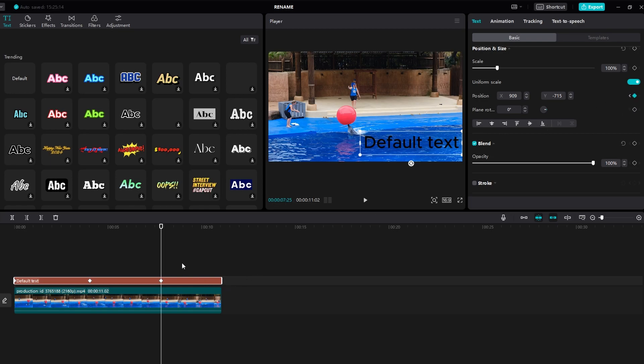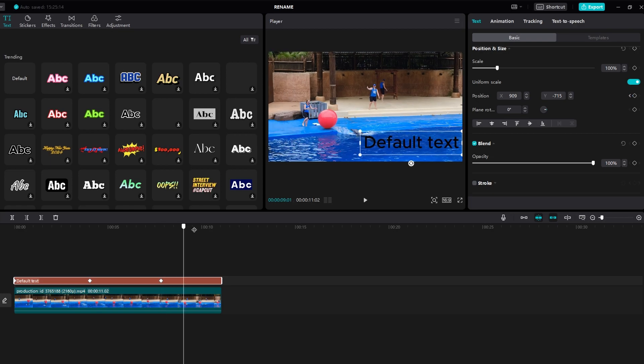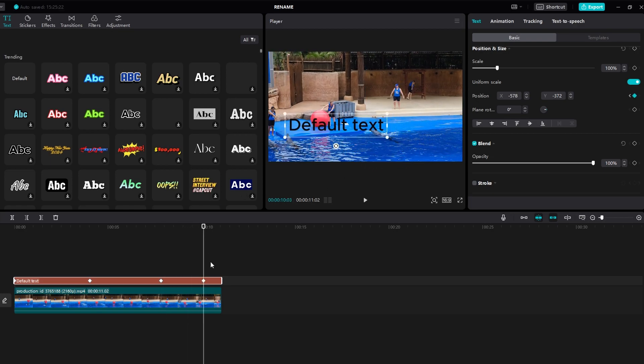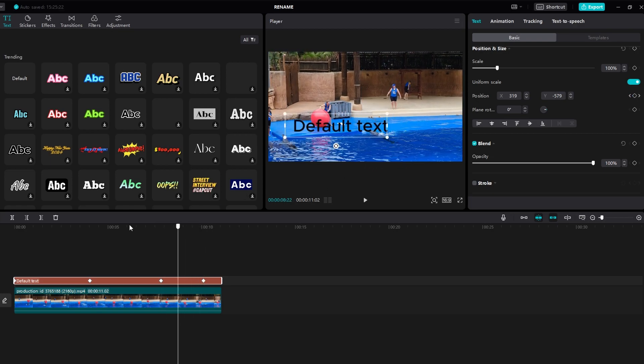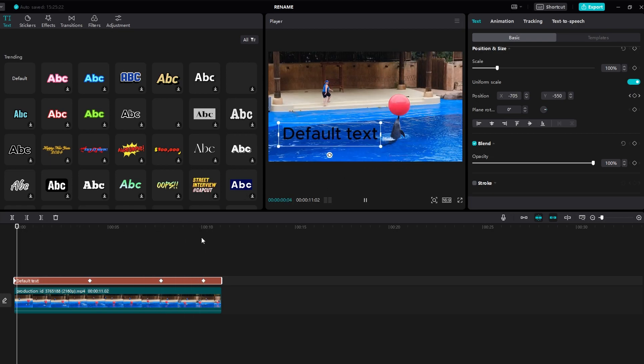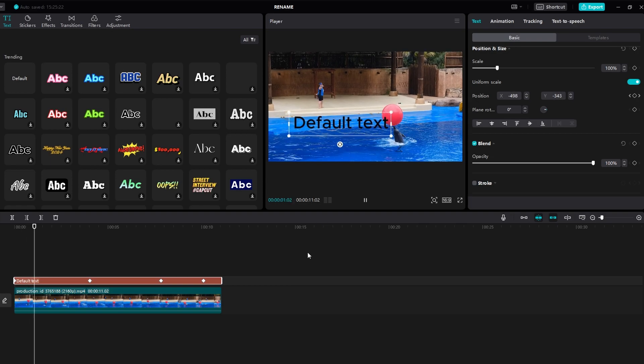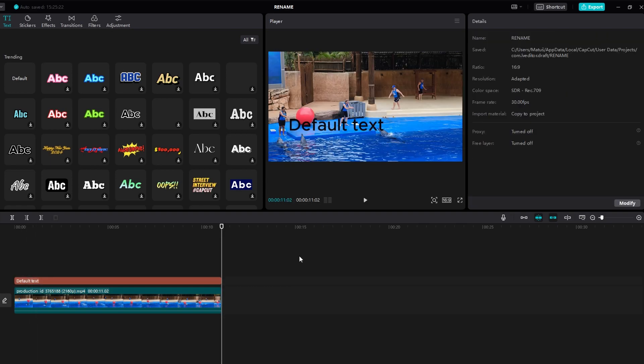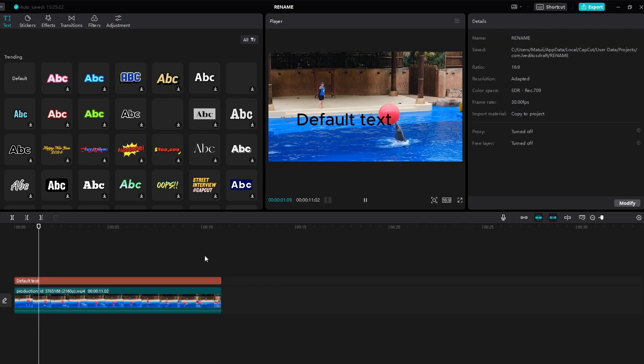Now you can preview your video to see the text's movement between keyframes. If you want to change the speed of movement, you can adjust the timing of keyframes.